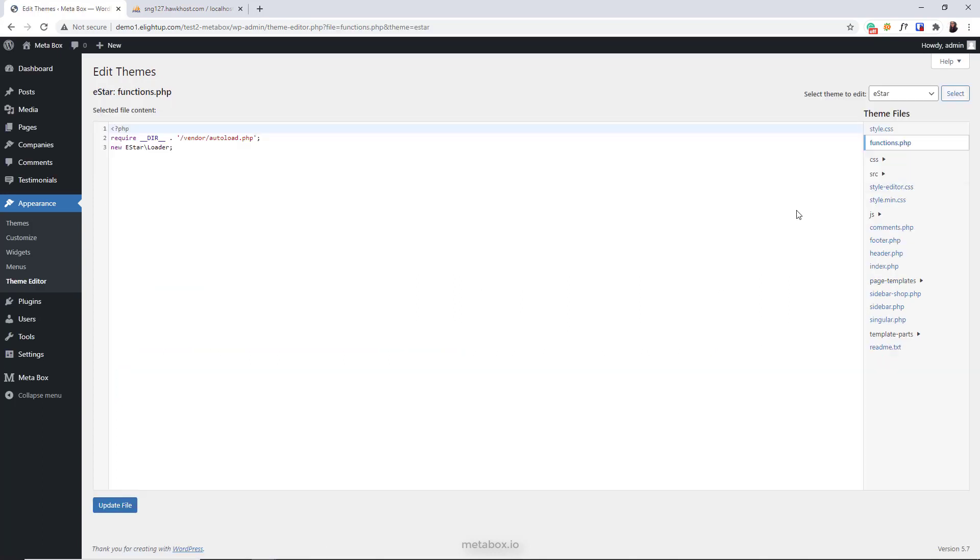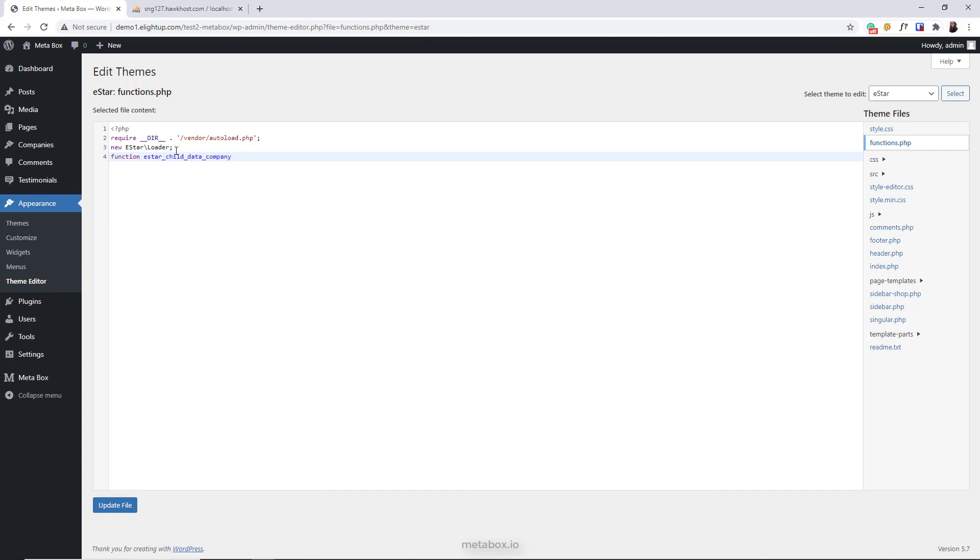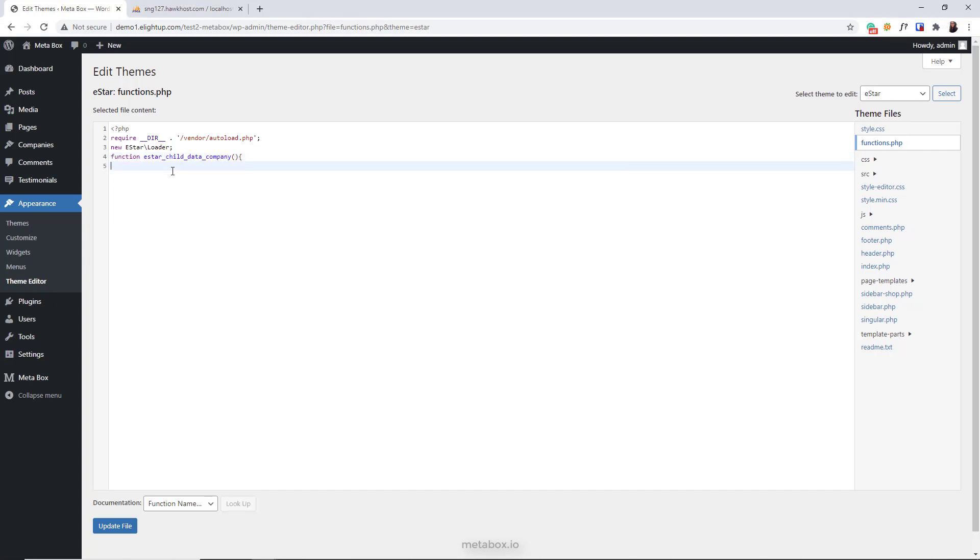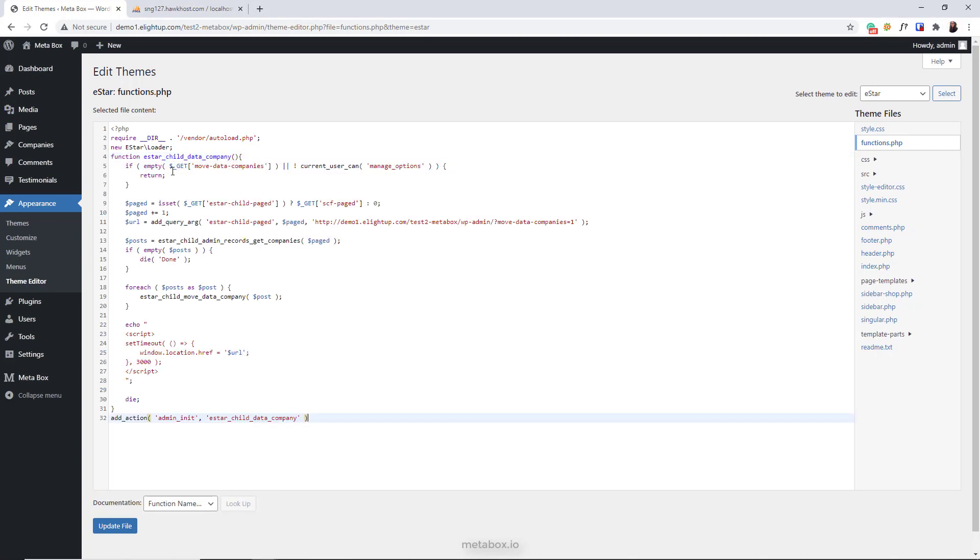You can do it by inserting this script into the functions file. It will copy the custom fields data in the post meta table, paste it to the new custom table, and then delete the old data in the post meta table.